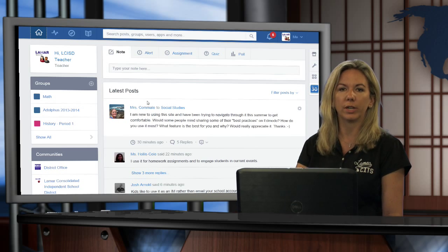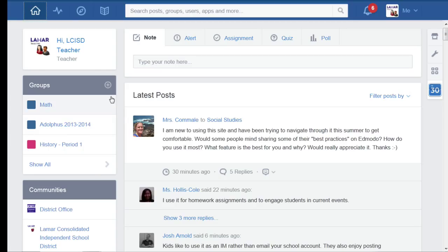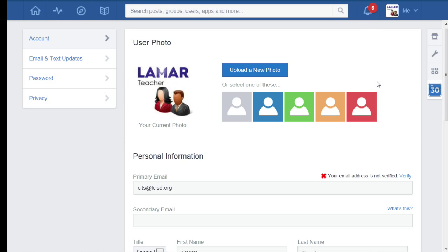So what we're going to do is we're going to log into Edmodo and you can see I'm already logged in. I'm going to come up to the top here, top right hand corner. I'm going to click on where it says me and I'm going to come down to my settings and I'm going to go ahead and click there.